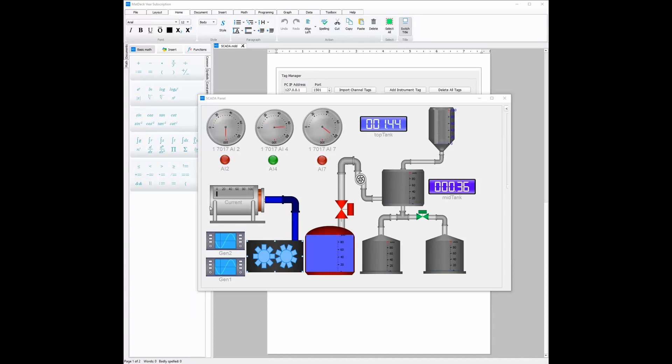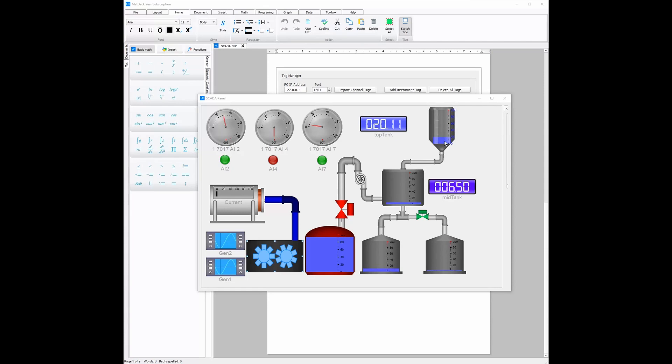As we can see in this example, these three instruments are used to display received information from the device, so are the digit meters and tanks. However, generators and other things such as sliders can send information to the device.